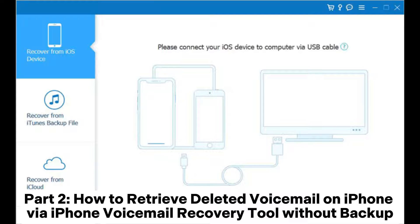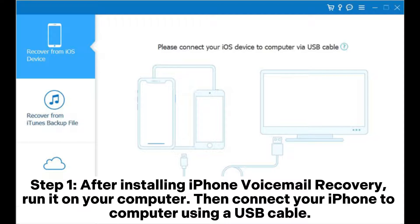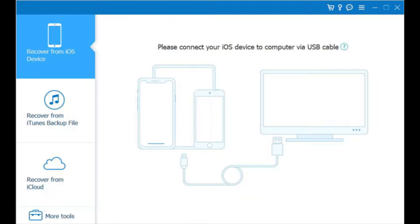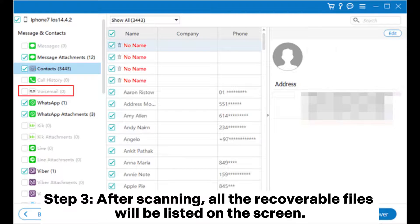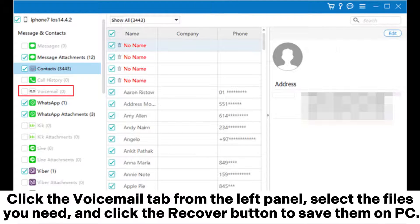Part two: how to retrieve deleted voicemail on iPhone via an iPhone voicemail recovery tool without backup. Step one: after installing the iPhone voicemail recovery tool, run it on your computer, then connect your iPhone to the computer using a USB cable. Step two: when the software detects your device, click Start Scan. Step three: after scanning, all the recoverable files will be listed on the screen.